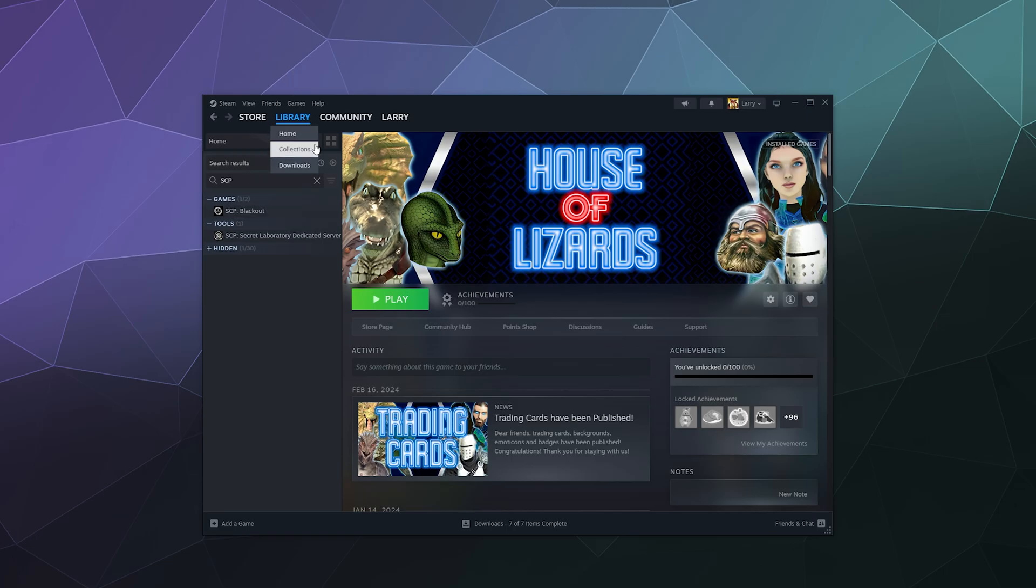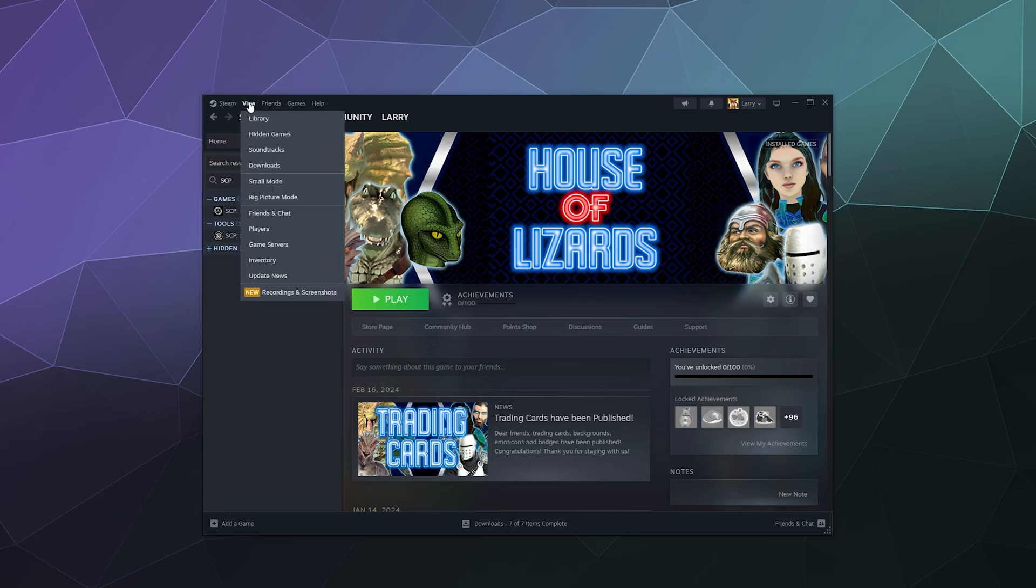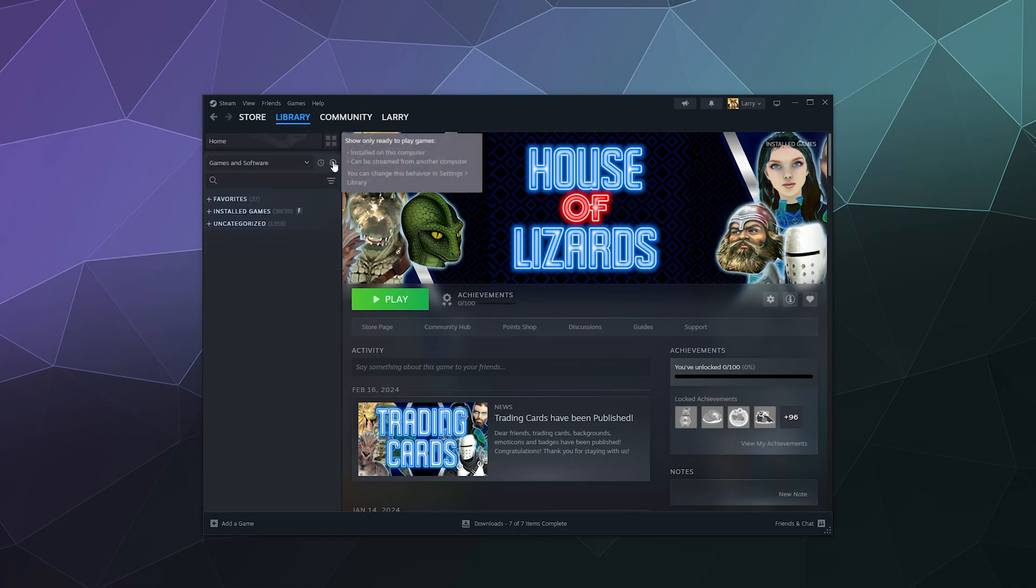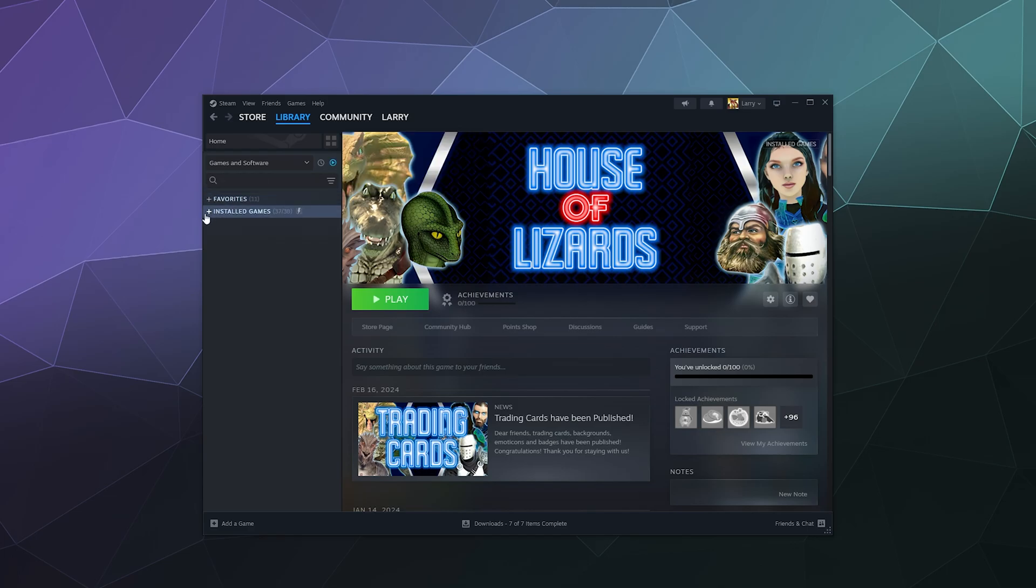Or you can open up your hidden games by going to View, and then inside of here you can look for hidden games and it'll open up the section where all of your hidden games are hiding. Otherwise, it's pretty well hidden. They don't even know that it's hidden because it's so well hidden.